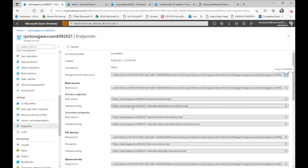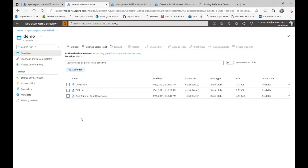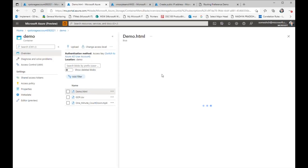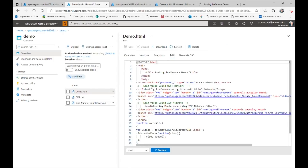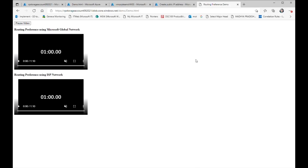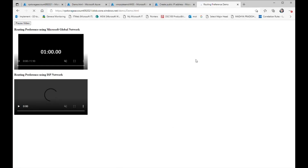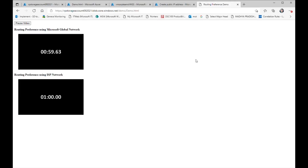Now I'm going to demonstrate how you can access the same storage account over two different networks and see the performance difference. In my storage account, I have a demo container, and inside the demo container I have demo.html and a one-minute countdown file, which I'm going to download using two different endpoints. This HTML is downloading the same countdown file over two different endpoints, with a pause button to see the performance difference. As you can see, the same file is getting downloaded over two different networks. After pausing, you can see the Microsoft network is slightly better over the internet.